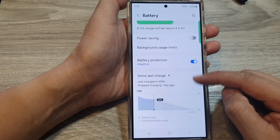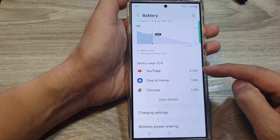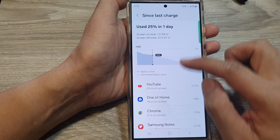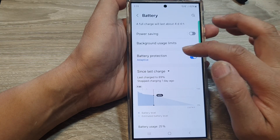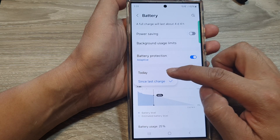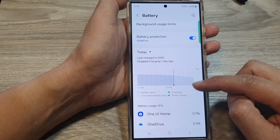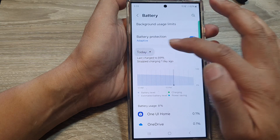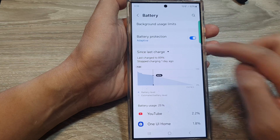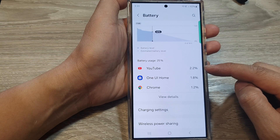In the Battery section, scroll down to view app usage data. At the top you can select either 'Since last charge' or 'Today'. If you select Today, you will be able to view all app usage for today. You can also view battery usage since last charge.